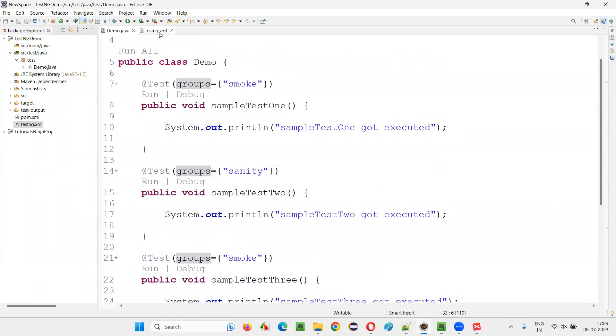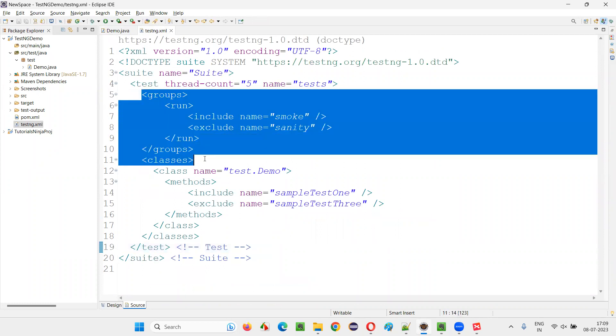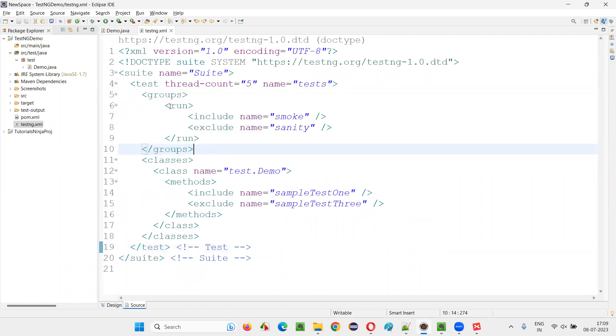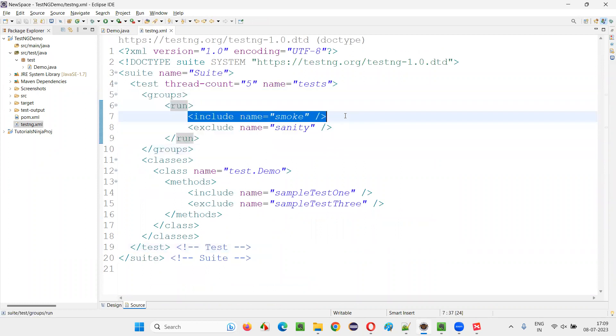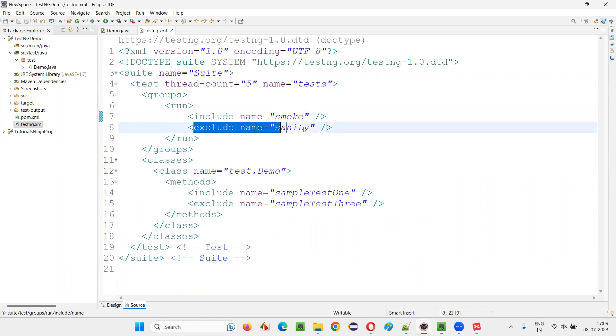And here, if you go to the testng.xml file, here I clearly mentioned groups run and I mentioned include to only run the test from which group category? Smoke category group. I mean, smoke group test only will run. Exclude, don't run the test from sanity.